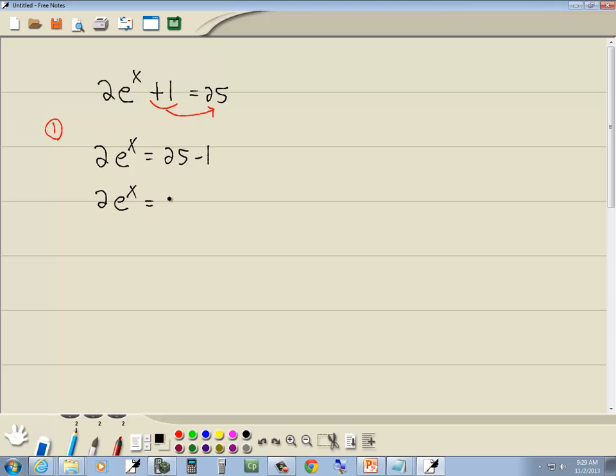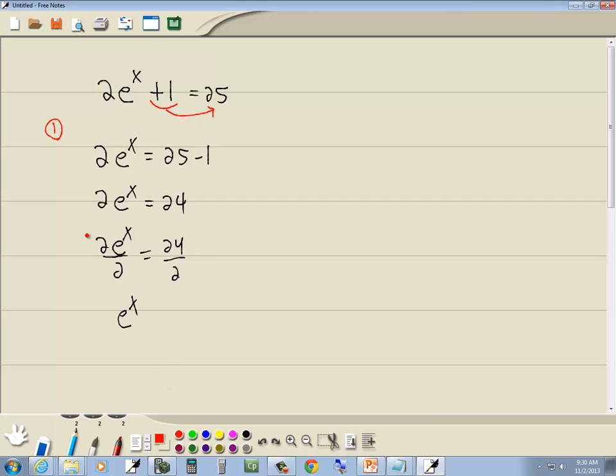And then 25 minus 1 gives us 24. Still don't have the part of the variable in the exponent by itself. There's a 2 in front of it, so we'll divide both sides by 2. And these 2's cancel. And over on the right side, 24 divided by 2 is 12.